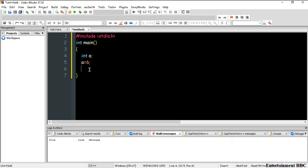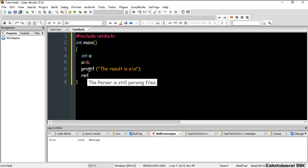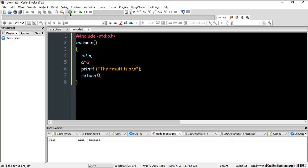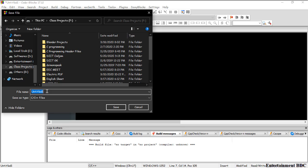Now I need to show the output to the user using the printf function, which we've discussed before. I open a quotation and type 'the result is', then add a semicolon and return 0. I'll build the program and save it with a name like 'assigning and declare'.